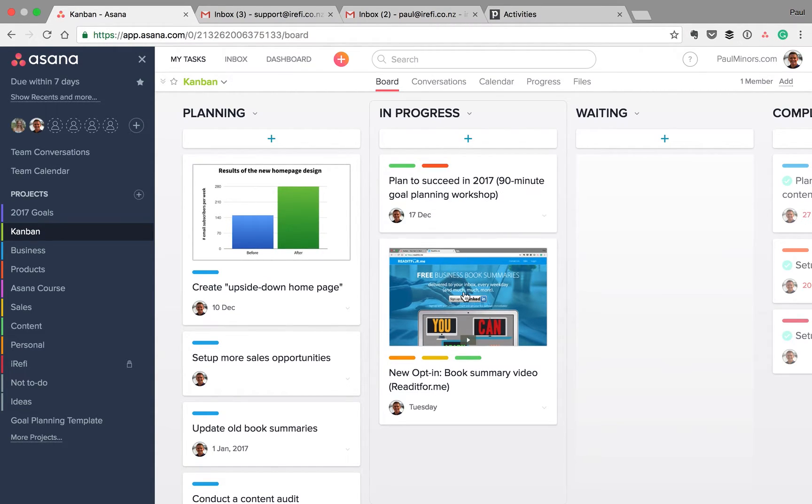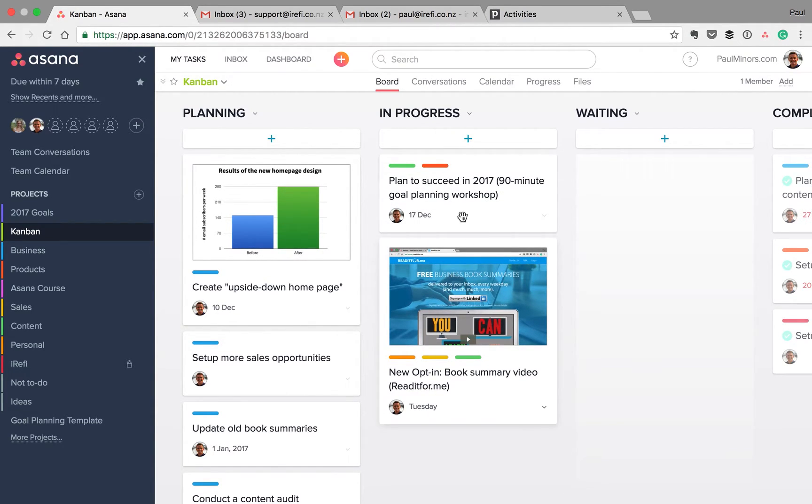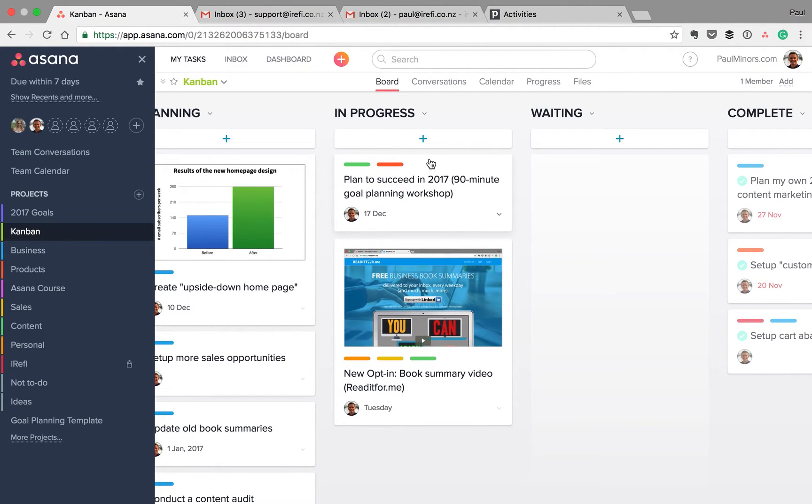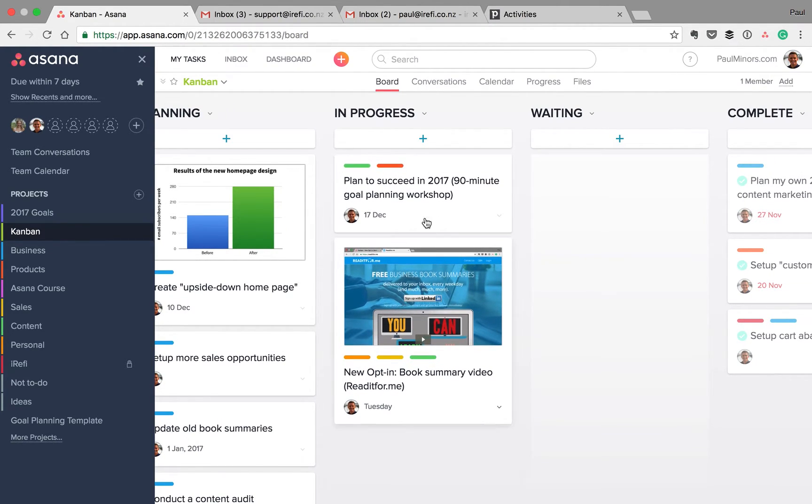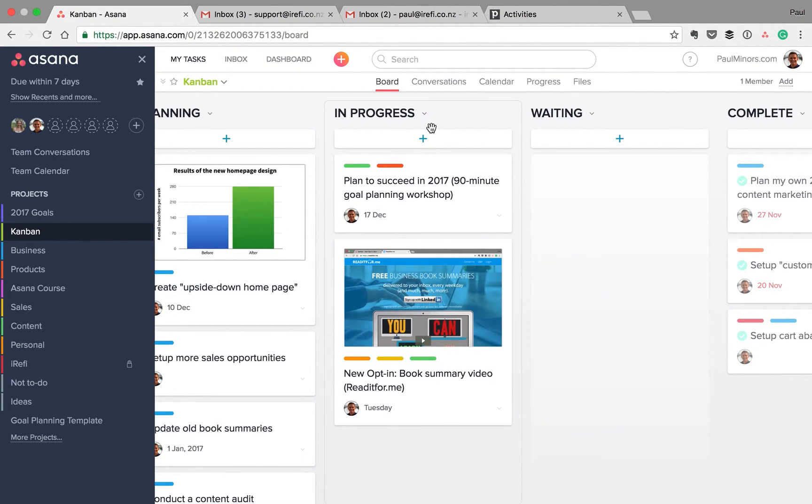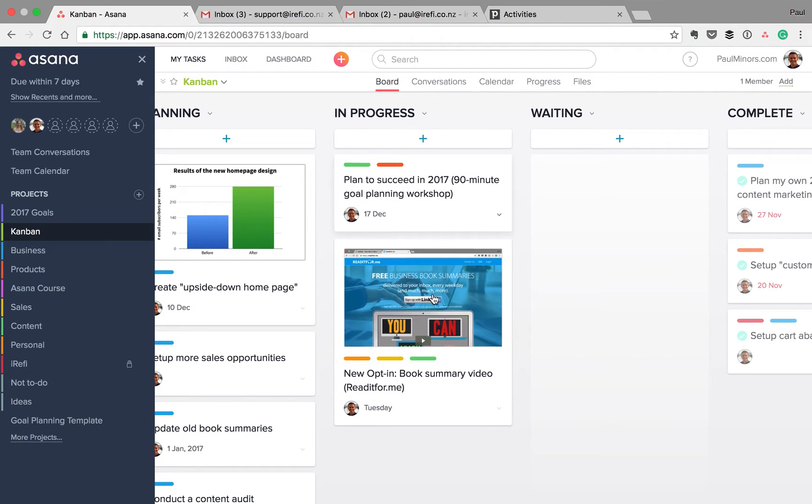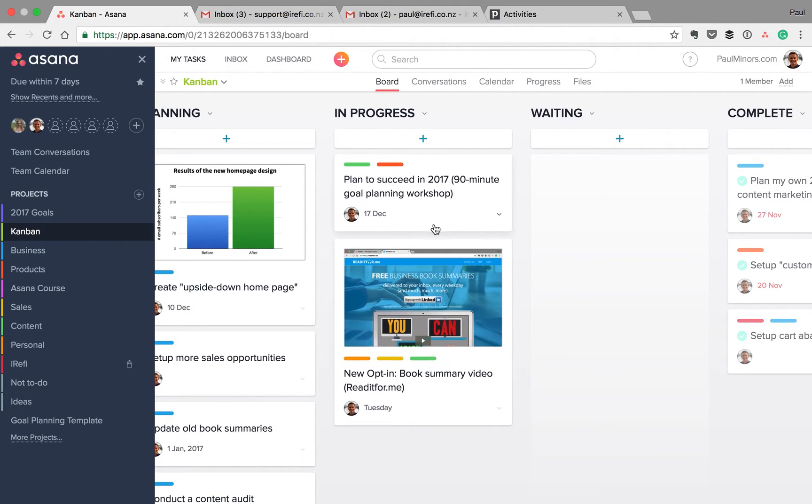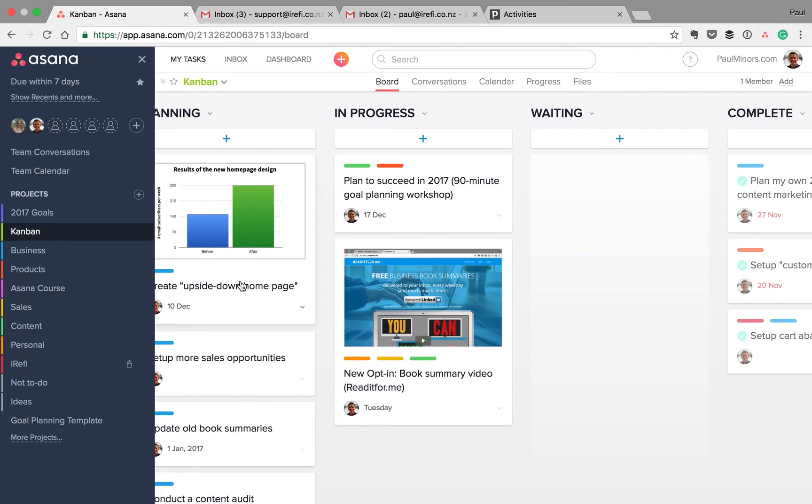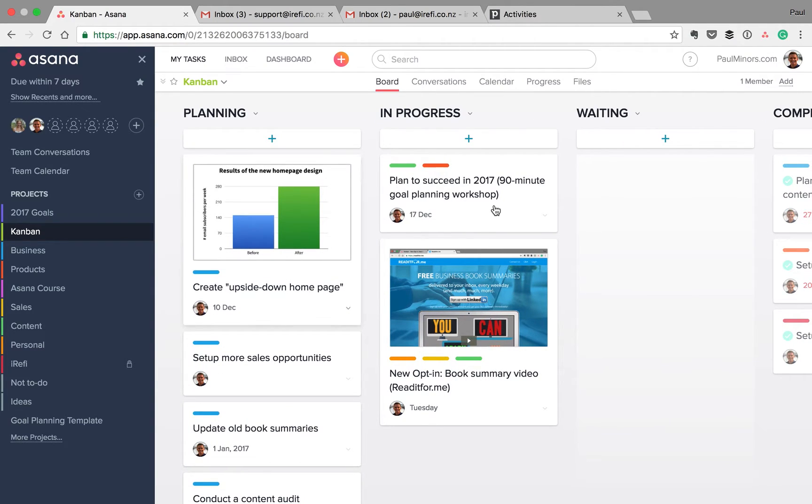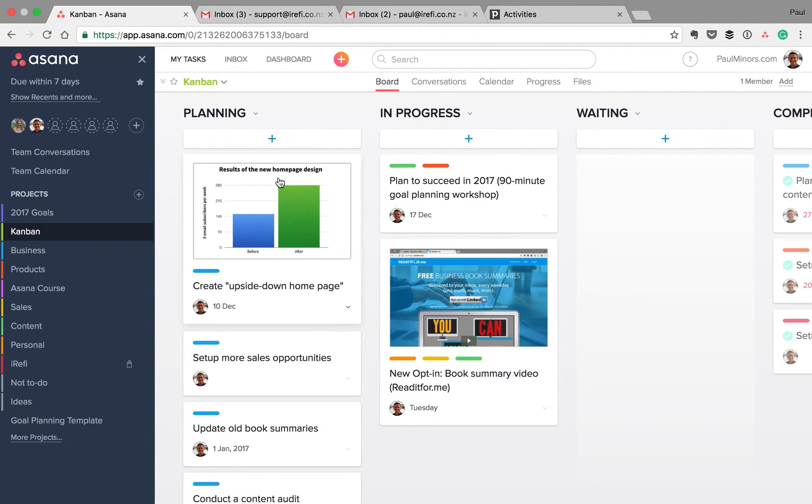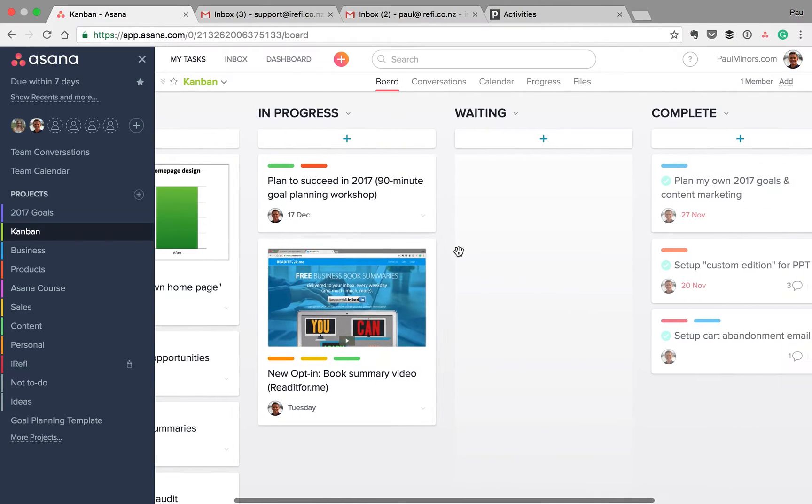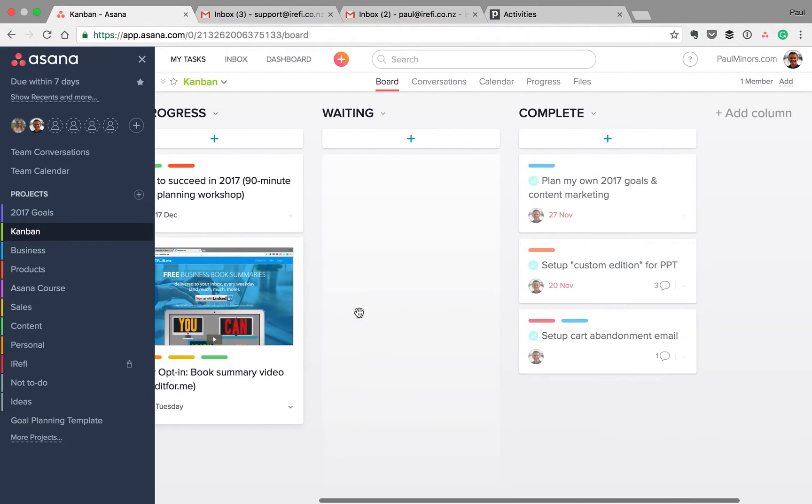There's things that are in progress. These are the things being worked on right now. The objective really is to limit how much you have in this column. Maybe you set yourself a rule like I can only have three things in here at once or two things at once. And in order to start something from this column, in order to move something over and start a new piece of work, you have to finish one of these first. So that's the in progress column.